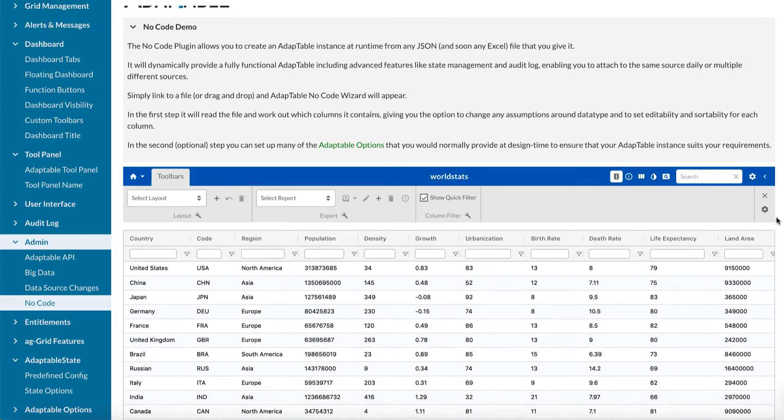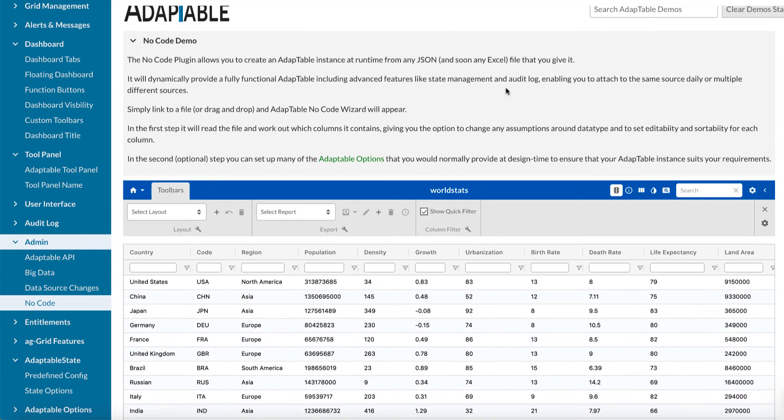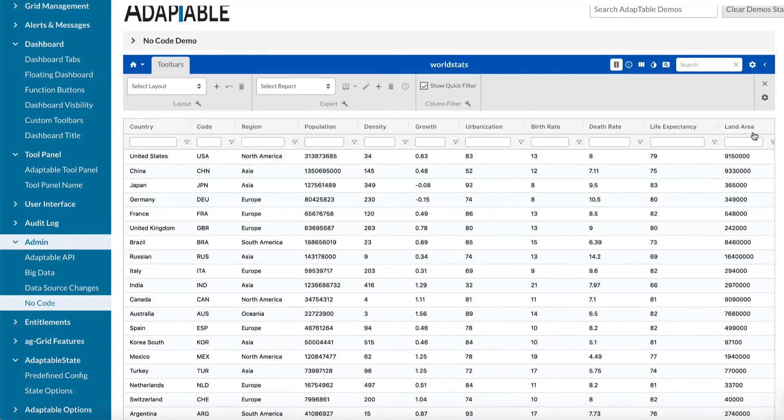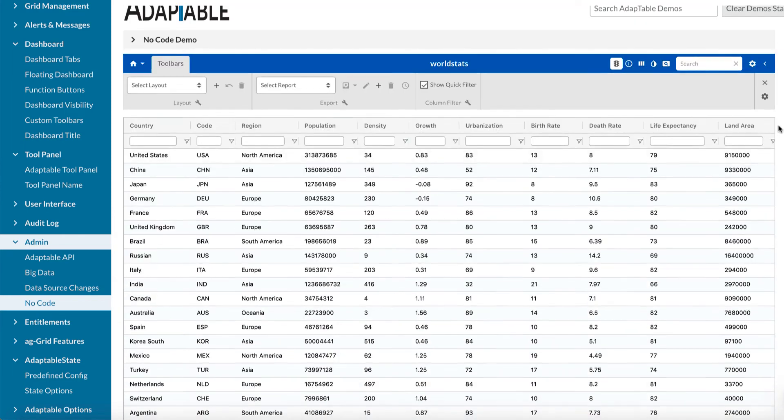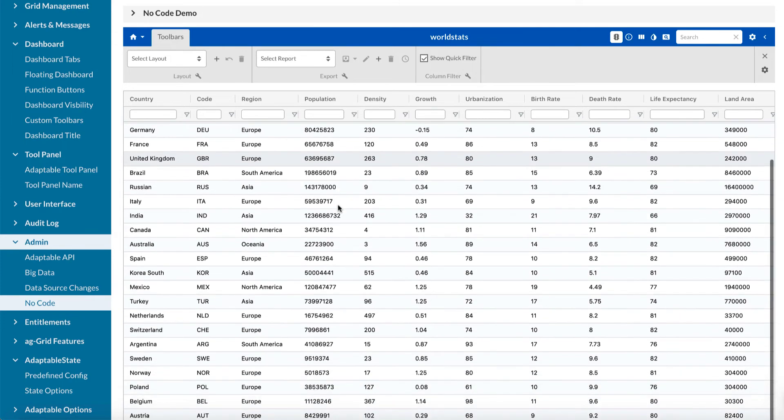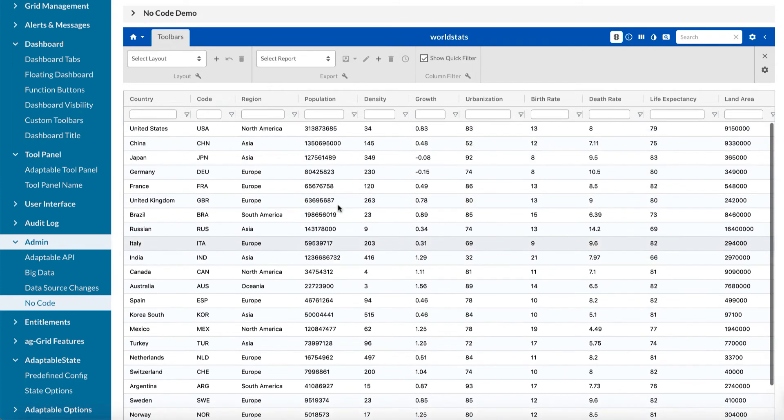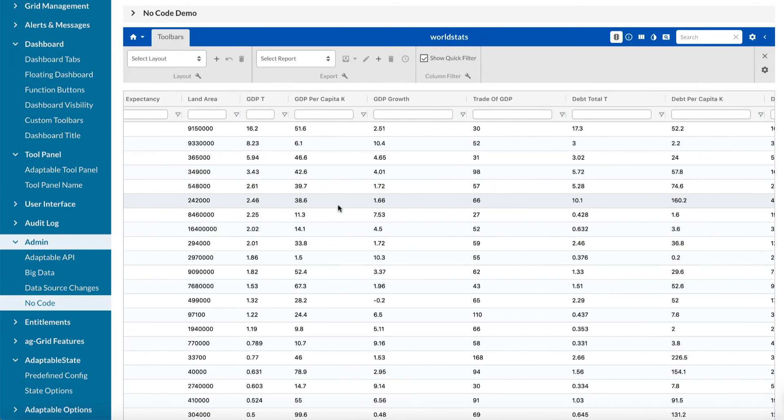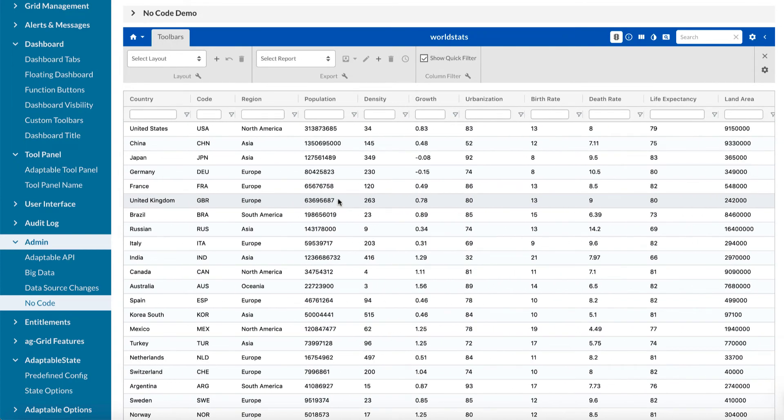And then, as you can see, it now creates an Adaptable. Let's close that so we can see more on the screen. And it's a completely normal Adaptable with all the data that we've just passed in.